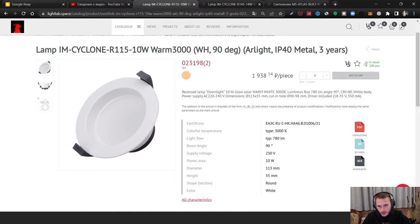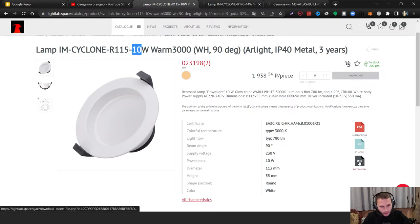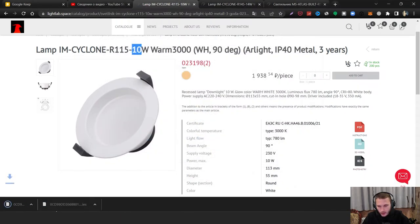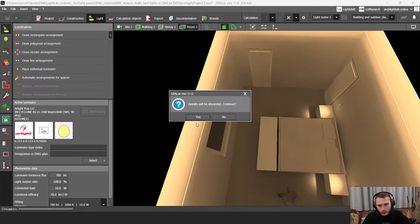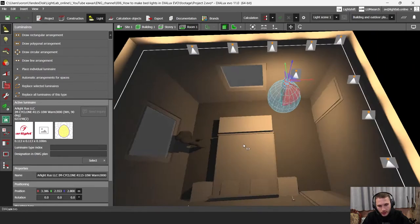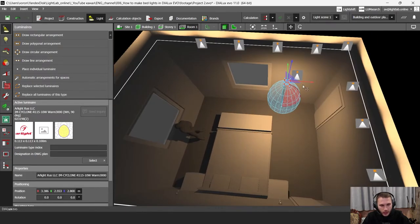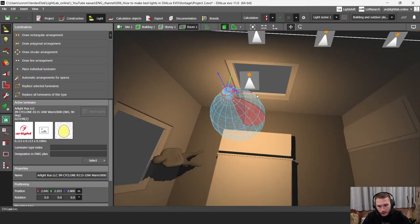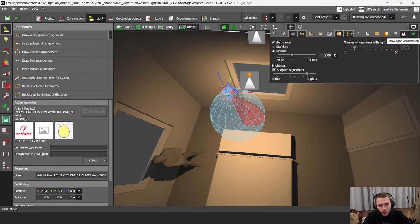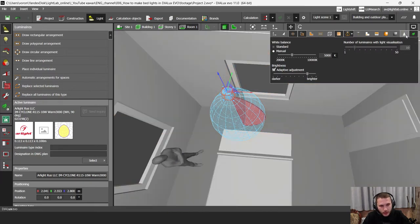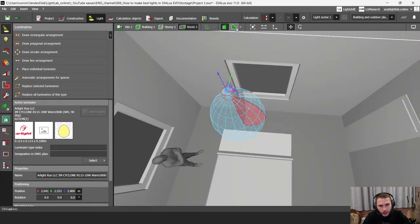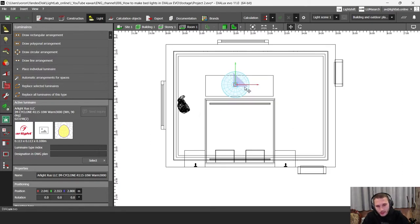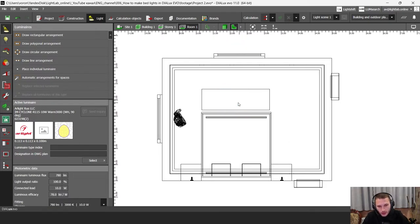First I'm going to select this 10-watt luminaire with diffuse lighting. I have my photometry file here, I'm going to click on it and download it. Then I'm going to drag and drop it right into my DIALux iva file and discard my previous result. I have my luminaire and I can see the lighting effect here as well. If you want to hide or show the light visualization, there's a show light visualization button — I'm going to click it to hide the light.